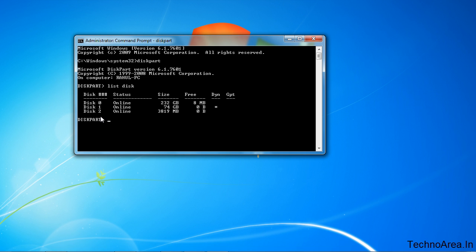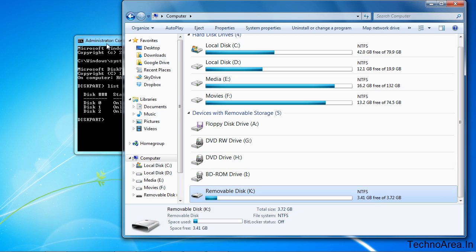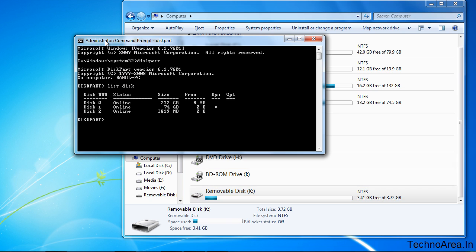I had already attached a USB stick which is disk 2 here. It's 4GB. Let me show you, here it is. So your disk might be 2, 3, or any other number. So first take care that you select the correct disk.